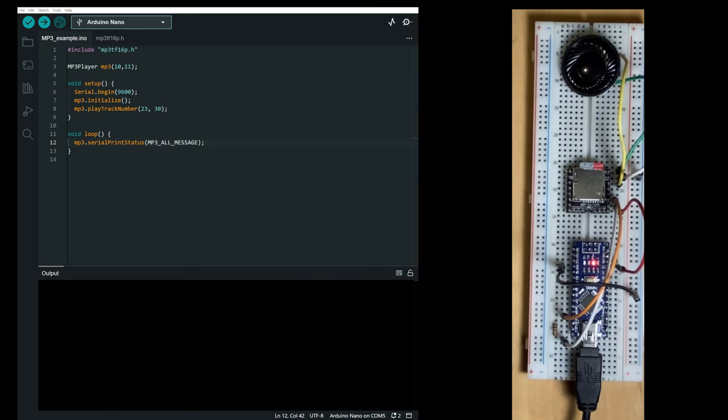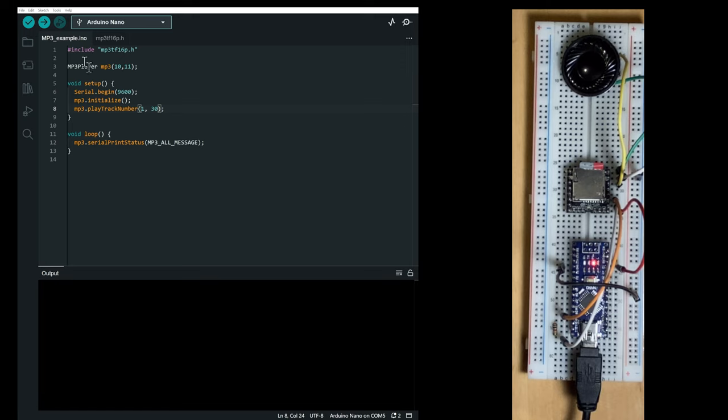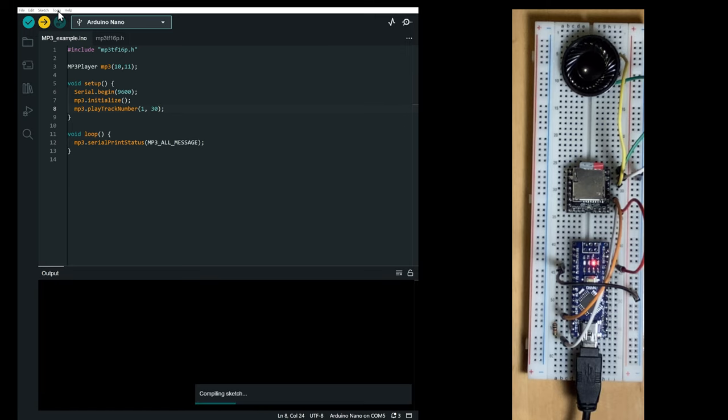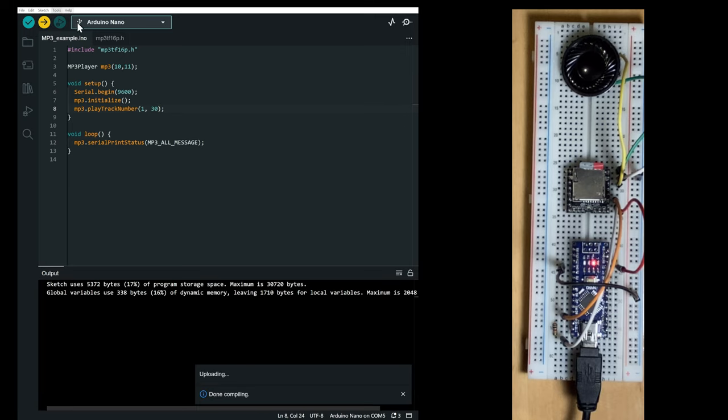So I'm going to play track number one because it's shorter than track number 23. And let's upload the code and open the serial monitor.